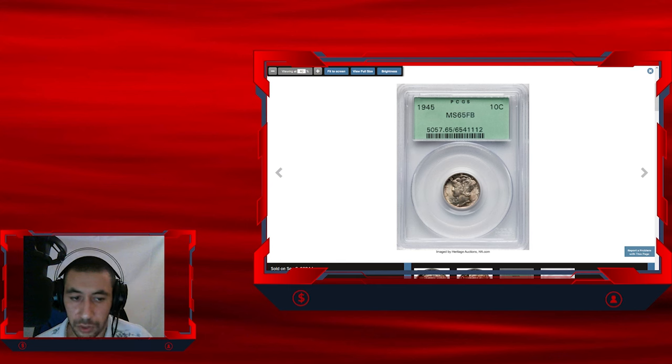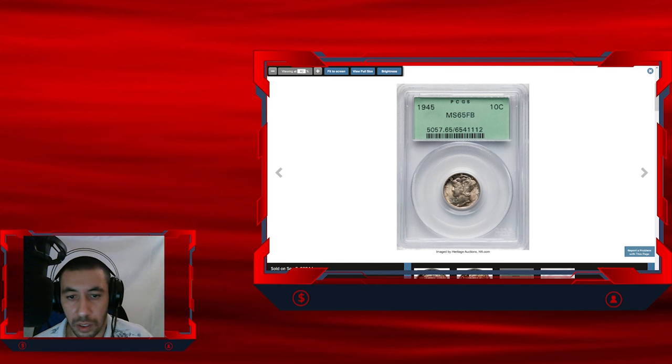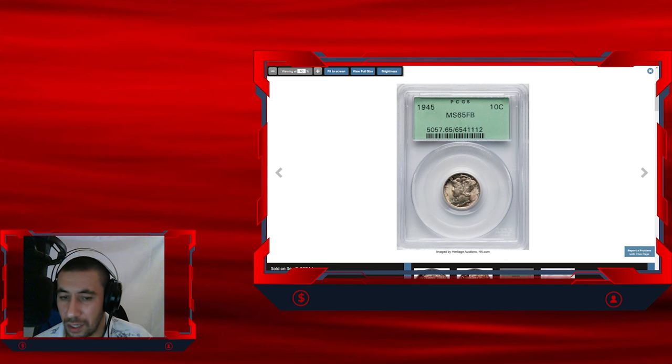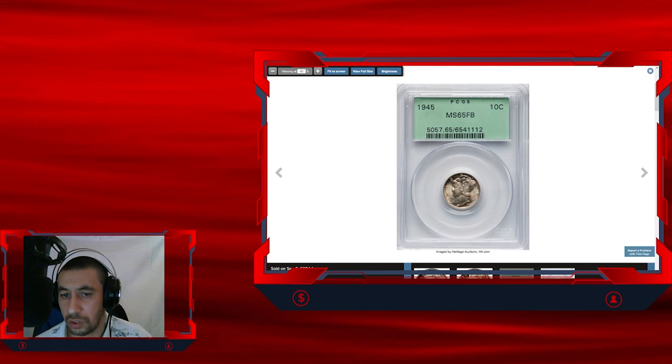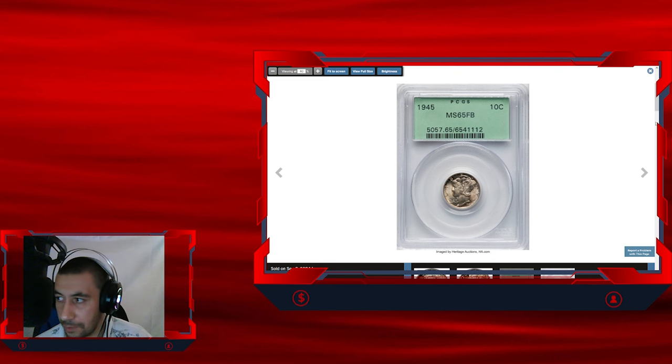The coin is housed in an old green label holder. It was sold for $10,200 just on September 3rd, 2024, most recent sale.